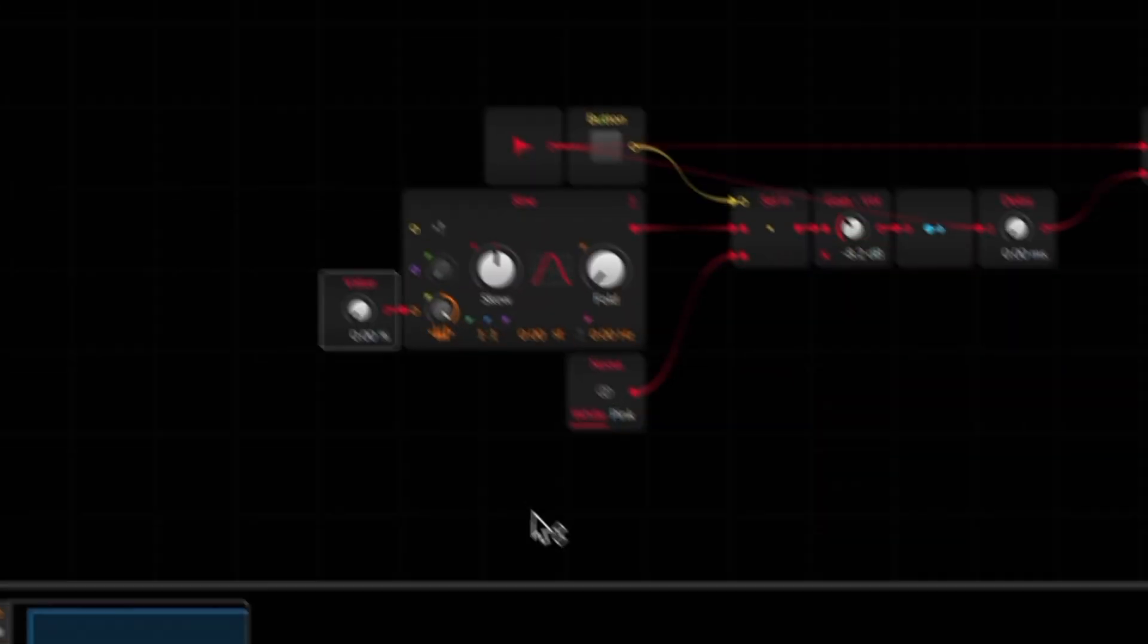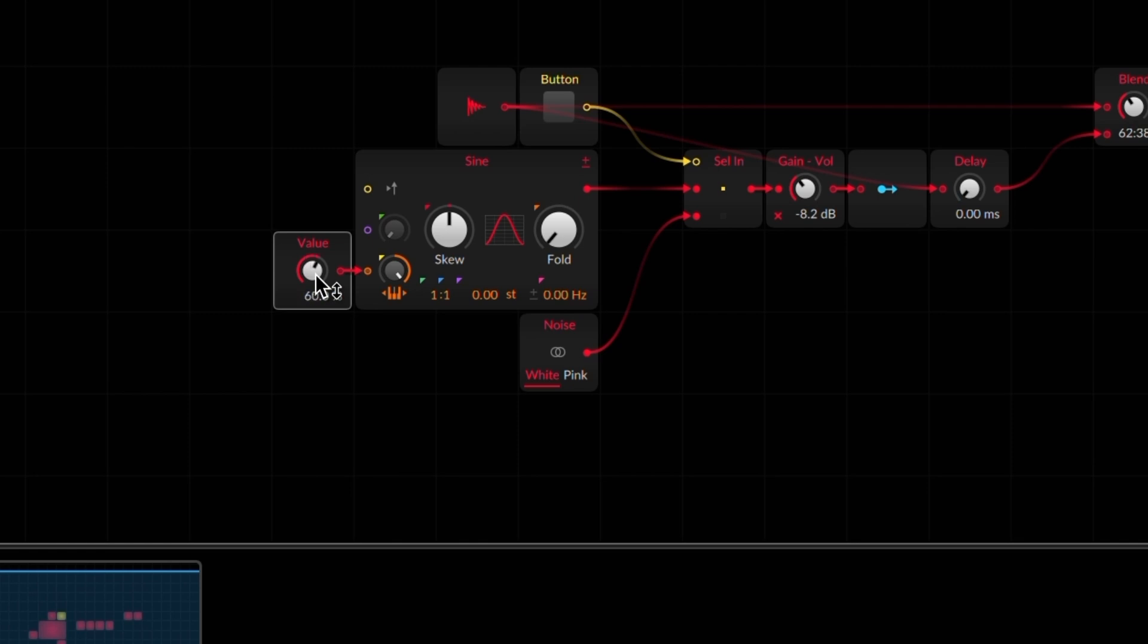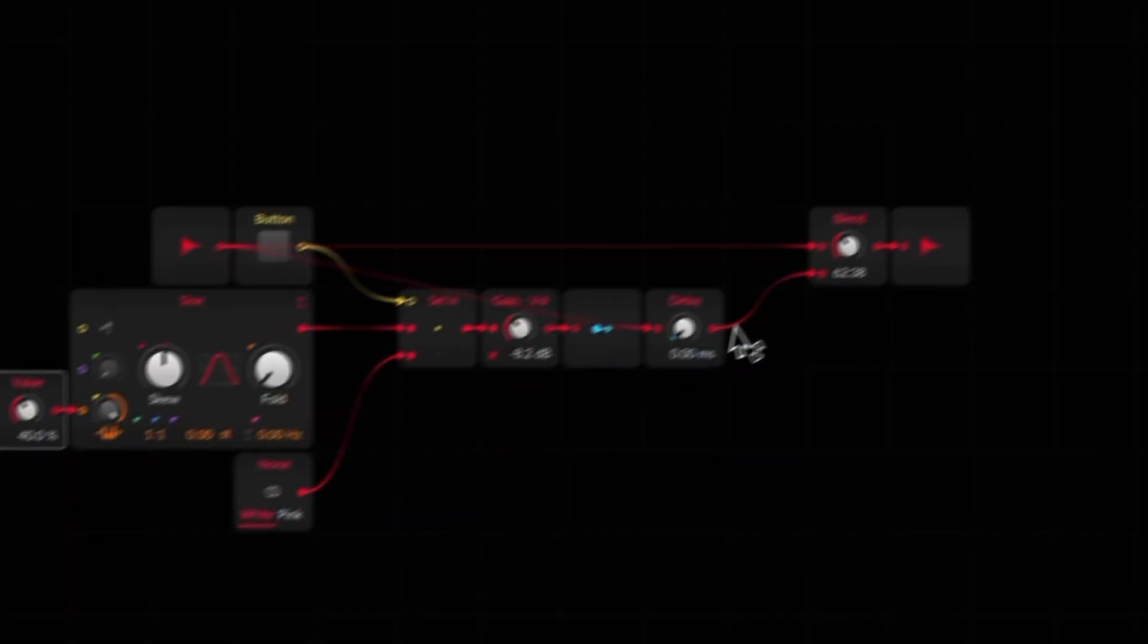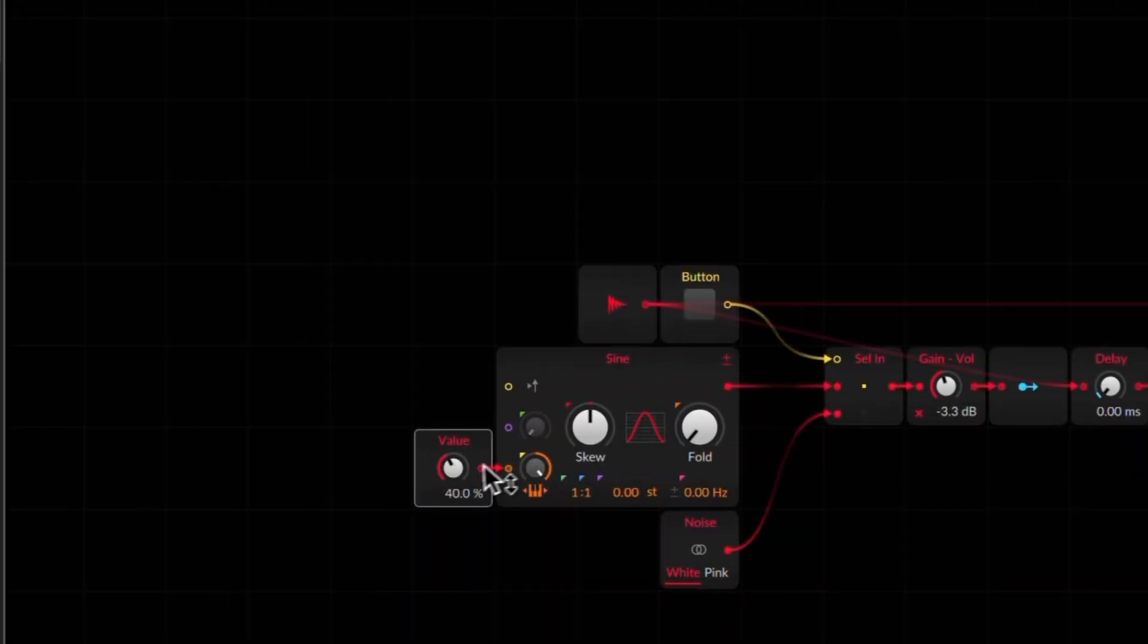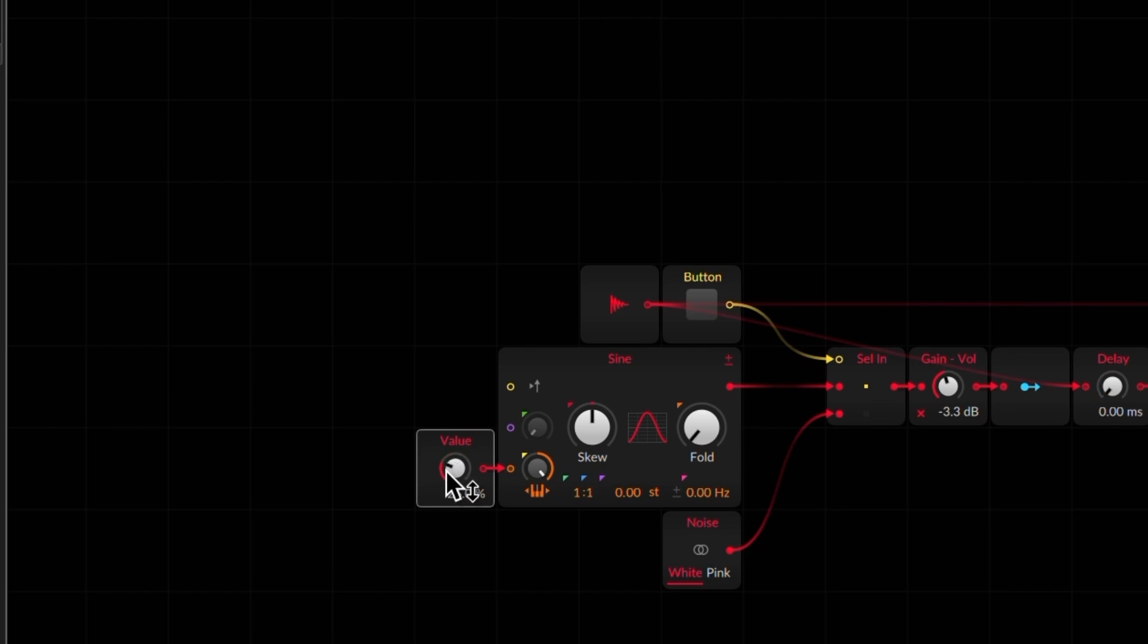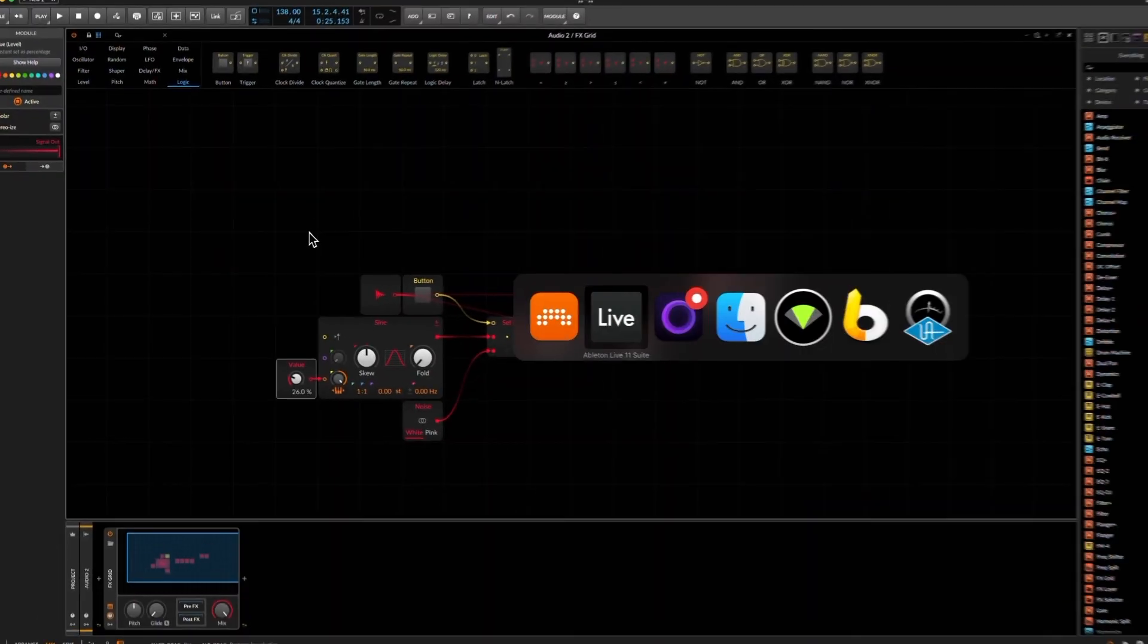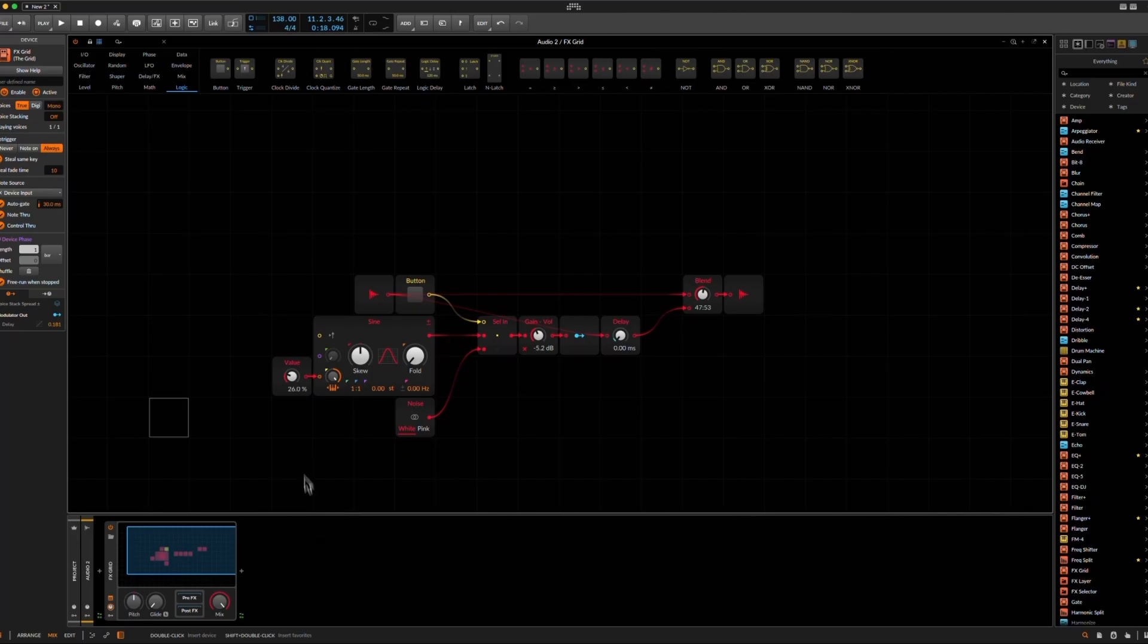Now we can hear something is happening, but the sine wave, I don't really know on which frequency it is now, so we need to do something so that we can change this. So let's just take a value, connect it, and increase the amplitude here. So this sounds already quite similar.